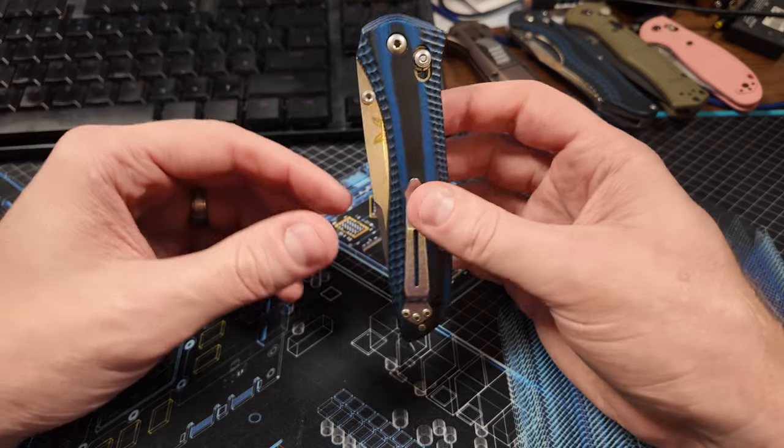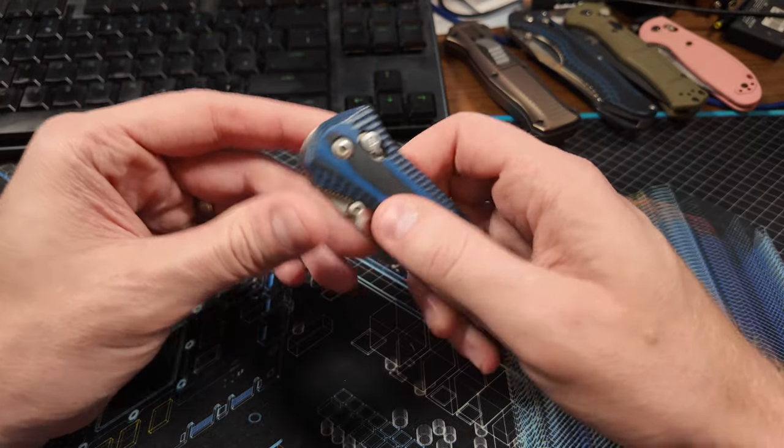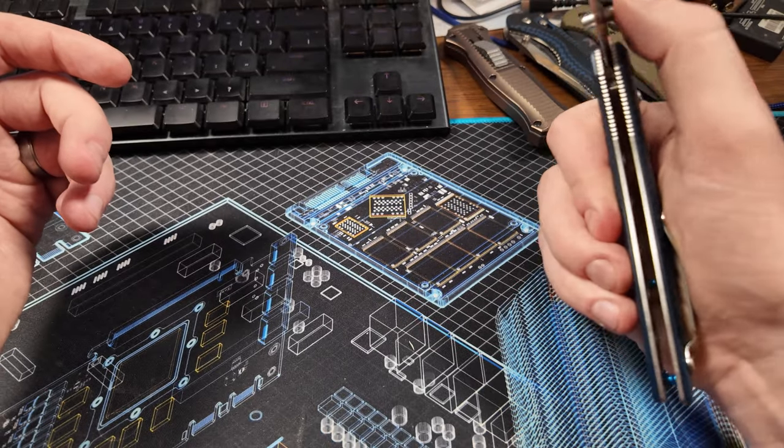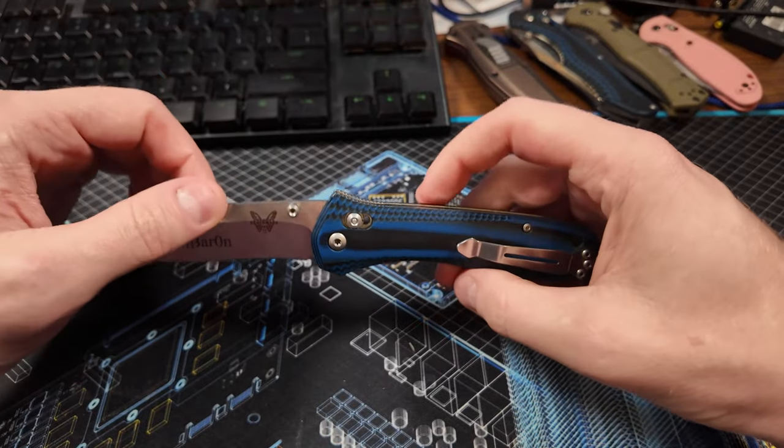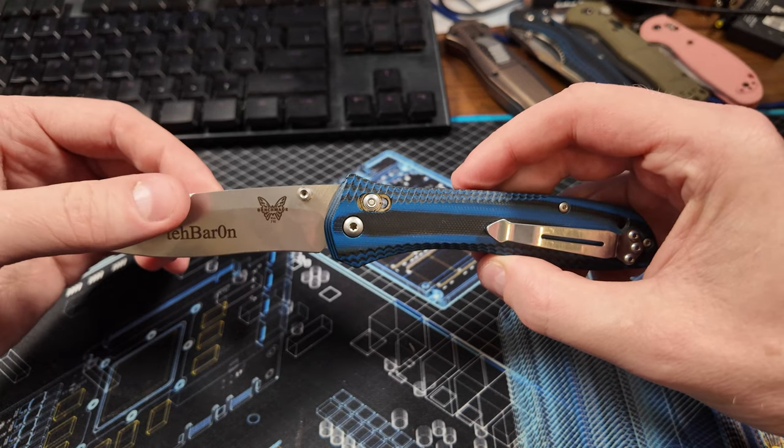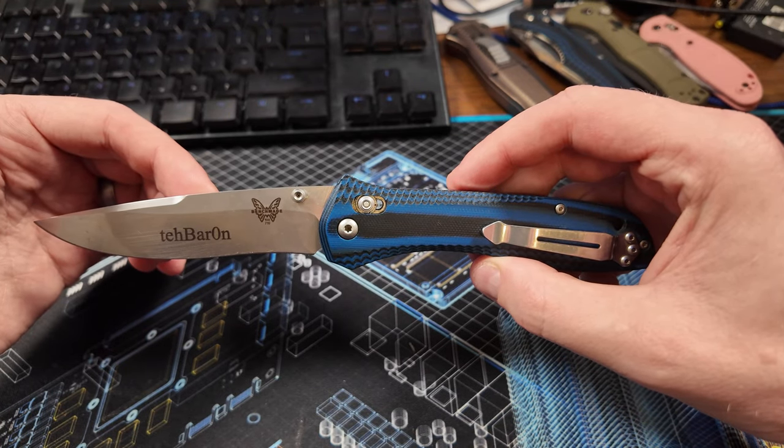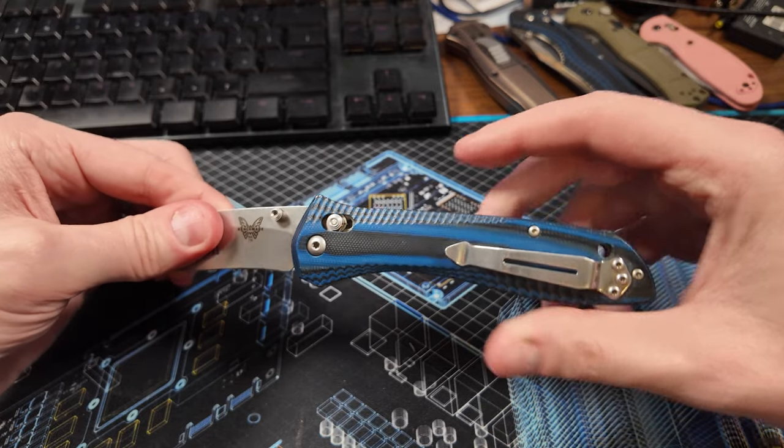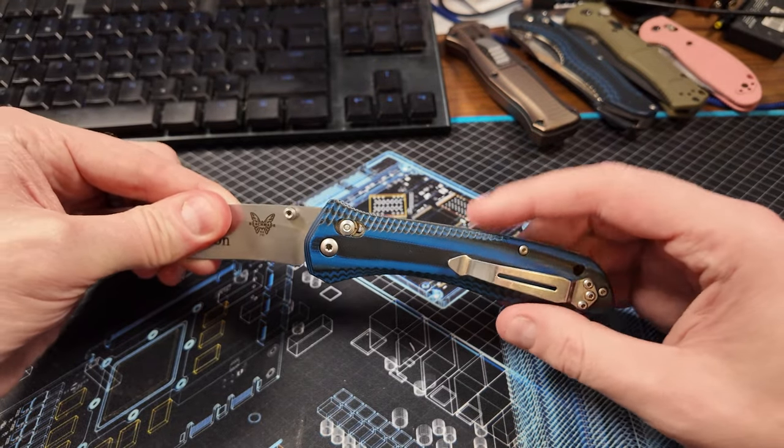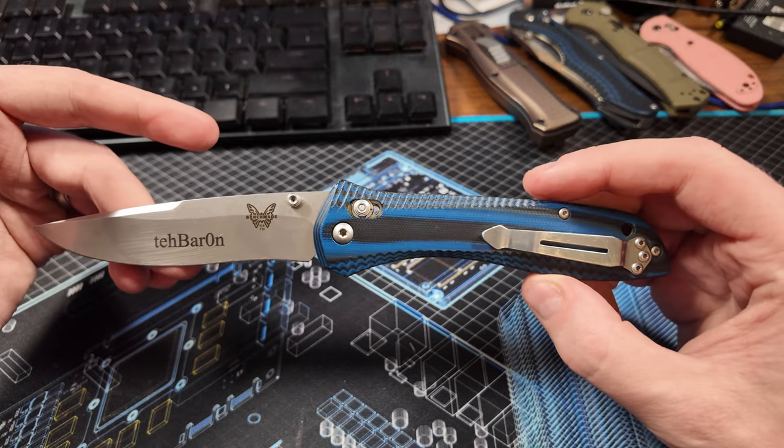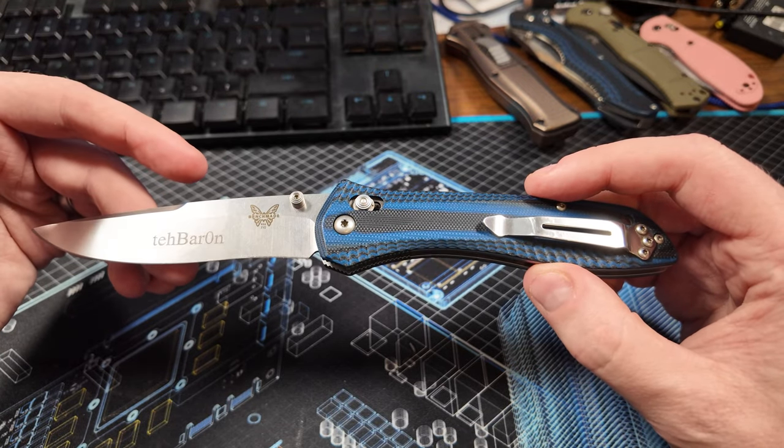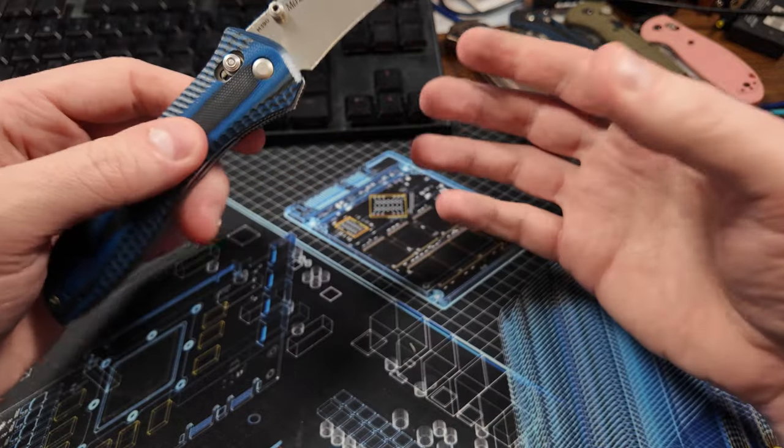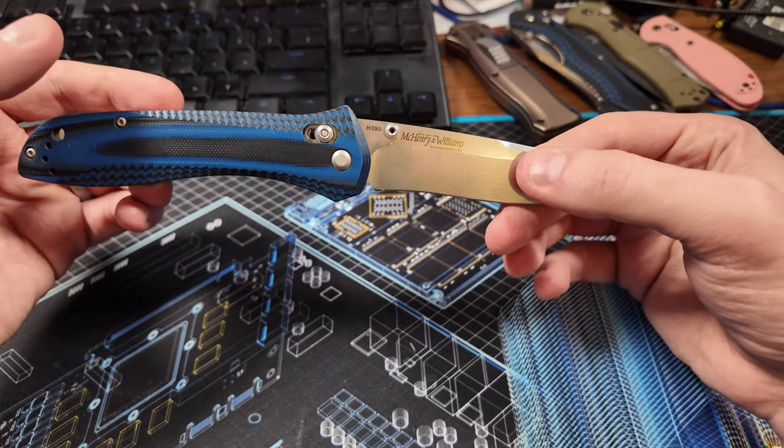So again, this is the McHenry & Williams Benchmade 710. Specifically, this is the KnifeCenter, I believe it was KnifeCenter exclusive version, and this model number is the 710-1401, and it uses M390 steel, which is pretty cool. At the time, these came in D2 steel regularly with a black grip, so this was kind of a fancy variation on that.